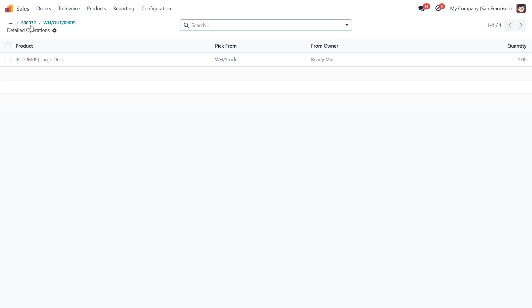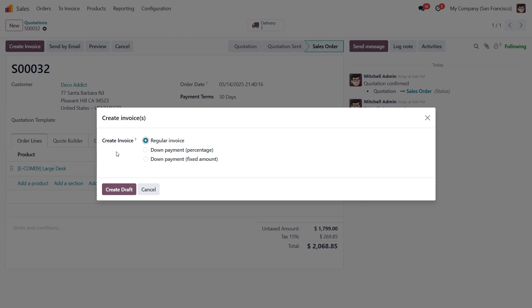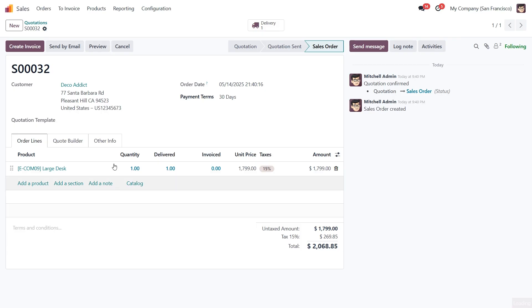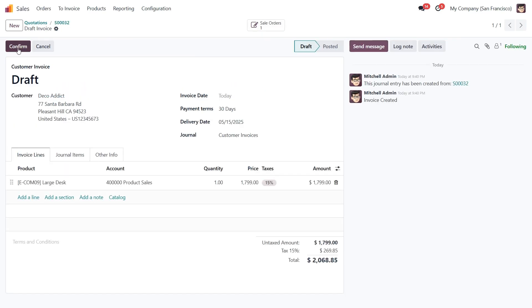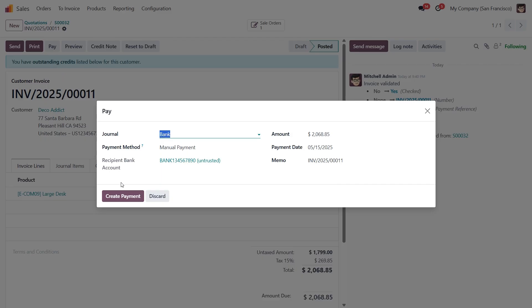Next, let's go back to the Sales order and continue with the usual flow. We'll create the Draft Invoice, confirm it and register the customer's payment.